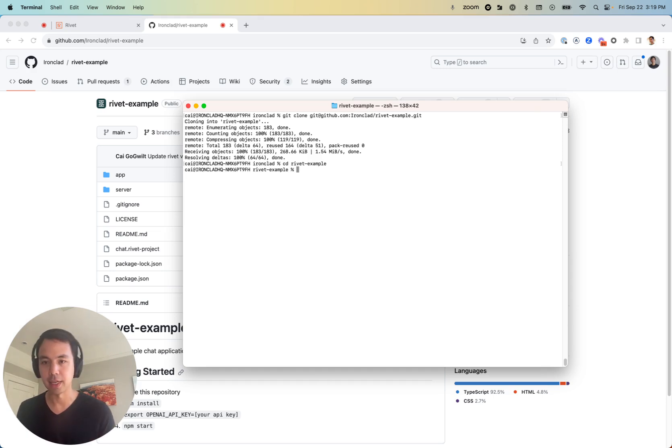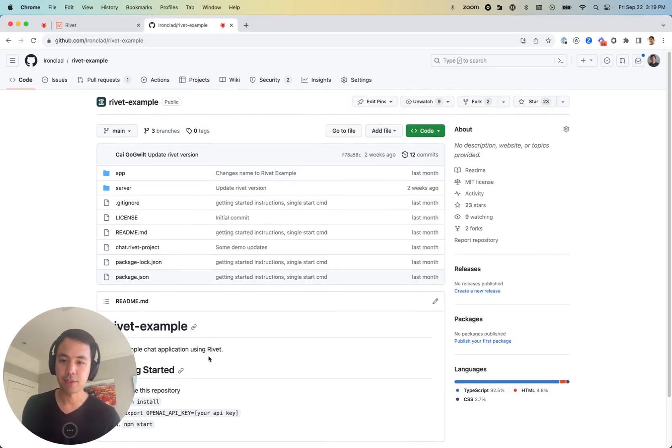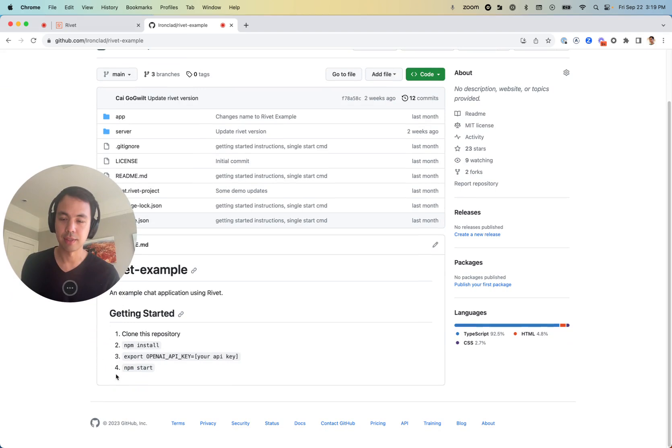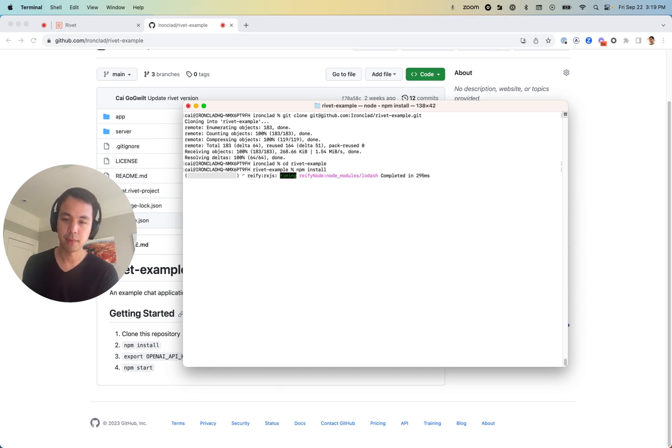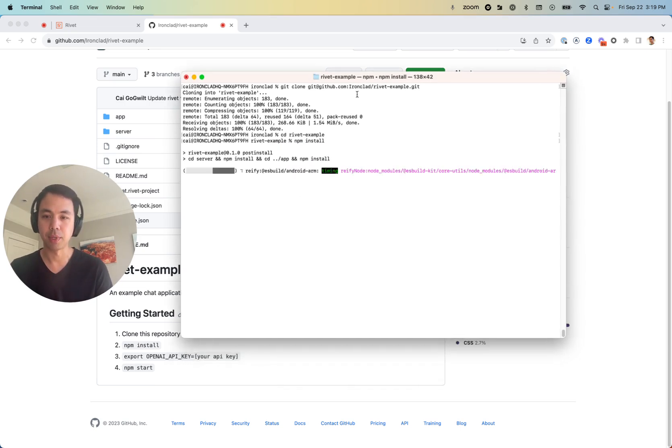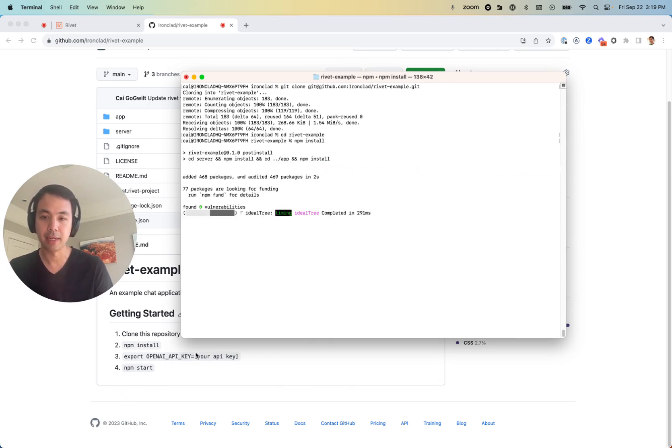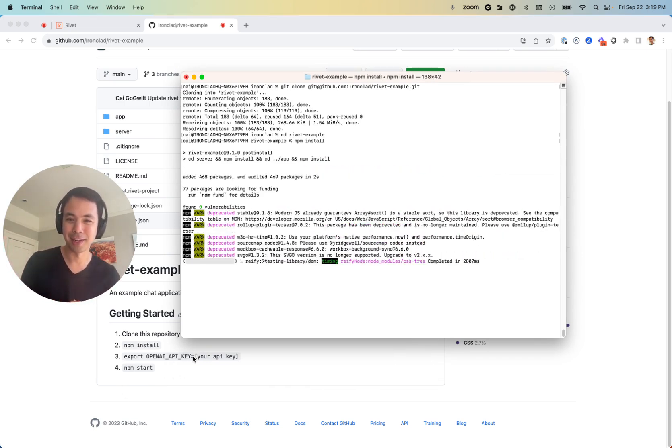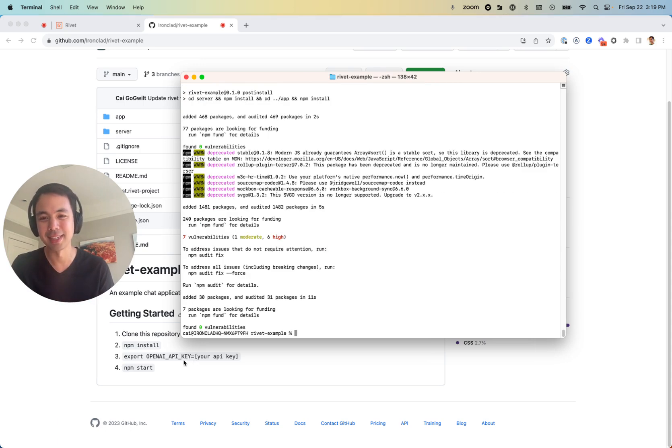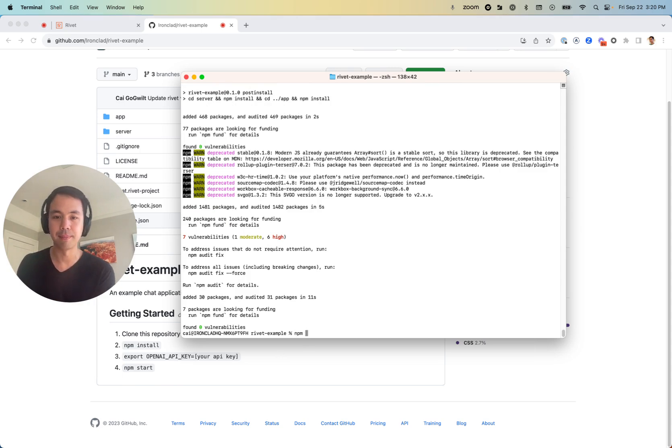I'll cd into there. And if you just look at the instructions, step one, clone the repository, then npm install. And then we have to export our OpenAI API key. I've already done that so that I don't expose my API key by accident. And then we just run npm start.